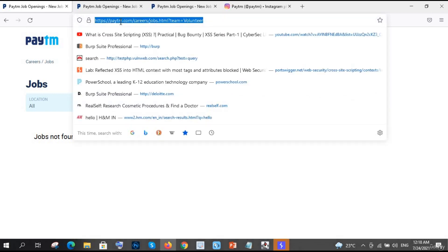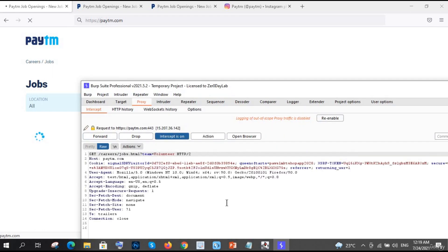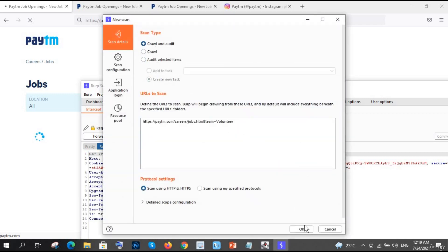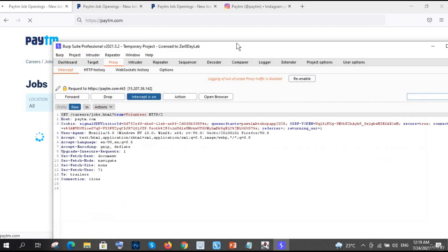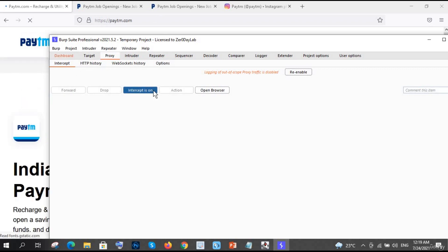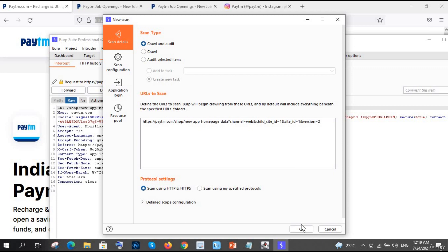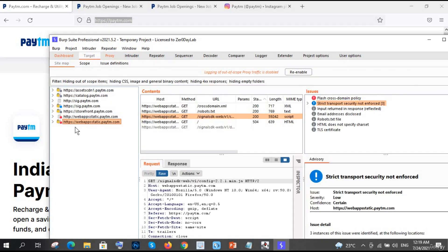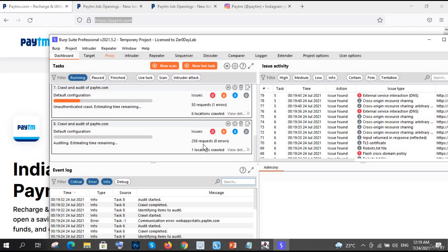Another approach: turn intercept off and reload paytm.com. Right-click, then select Scan, Crawl and Audit. Now go back to Proxy settings and forward the requests. You can again scan whatever you want. In the Dashboard you can see paytm.com is crawling - 257 requests, 260 requests - it is still going on.